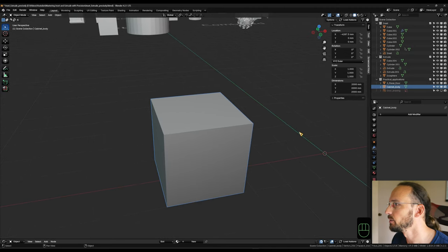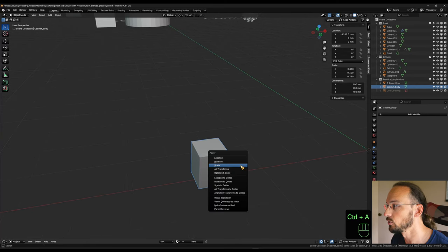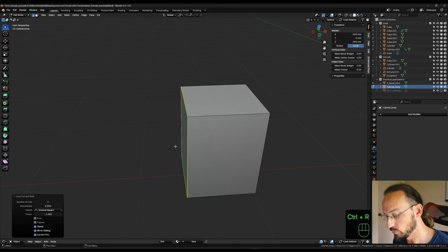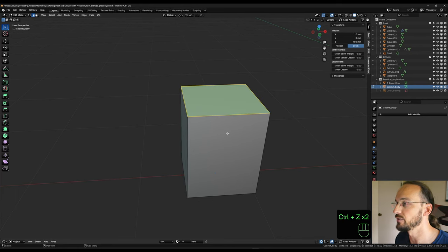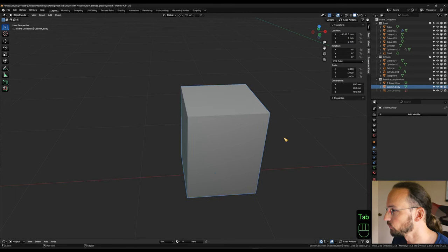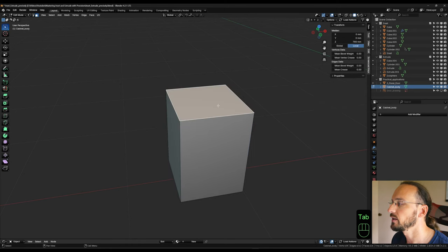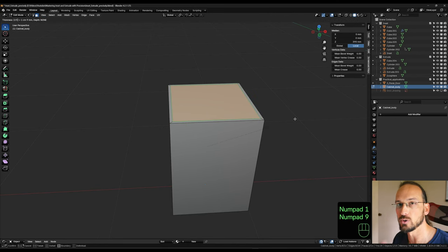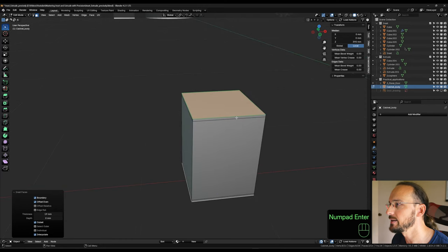Let's take this cube and turn it into a standard 600 millimeter cabinet body — 780 millimeter high and 600 by 600 on X and Y. Ctrl+A to apply scale. Instead of making edge loops manually, I'll go into face mode, select the top and bottom faces, hit I to inset 19 millimeters, then hit O to outset. That creates two edge loops precisely at 19 millimeters — the thickness of my material.